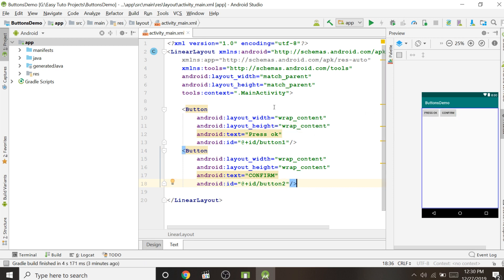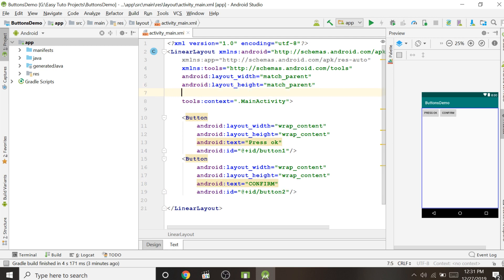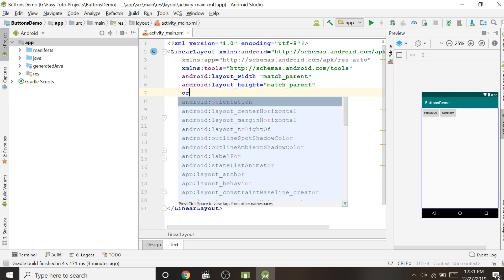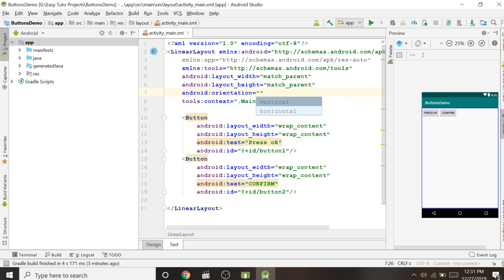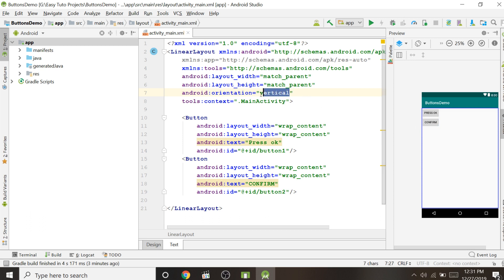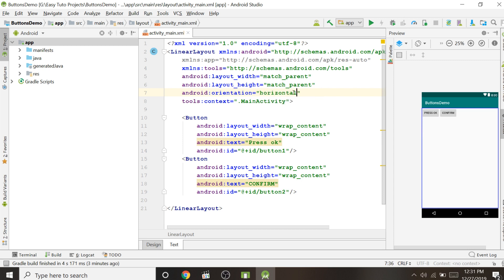If you want buttons displayed vertically instead of horizontally, go to the LinearLayout property and change the orientation property to 'vertical'. This will display all buttons vertically. If you want horizontal, type 'horizontal'. Right now I want them displayed vertically.